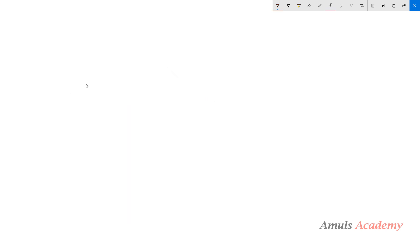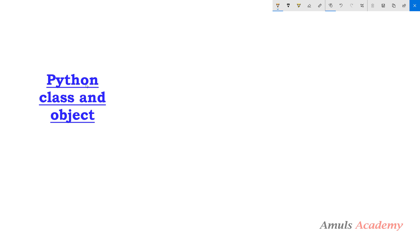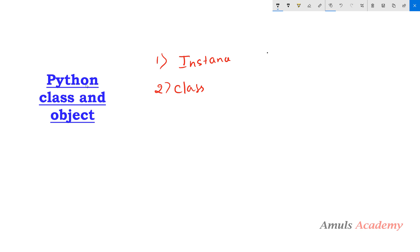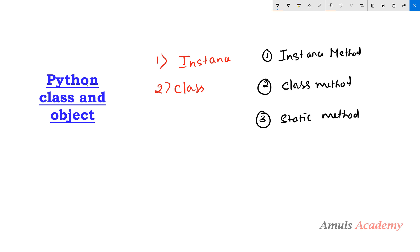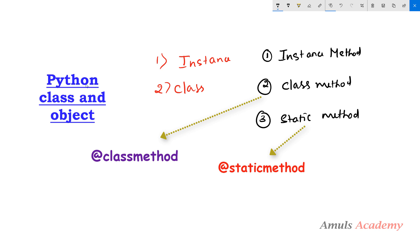In Python there are two types of variables and three types of methods. The two types of variables are instance variable and class variable. We can use three types of methods: instance method, class method, and static method. To write class method and static method we will use the class method decorator and static method decorator.